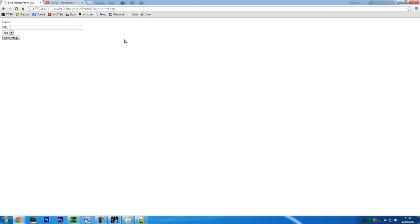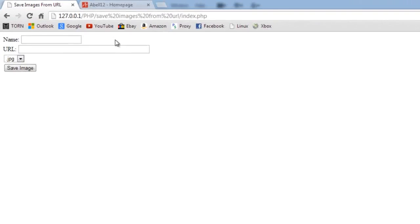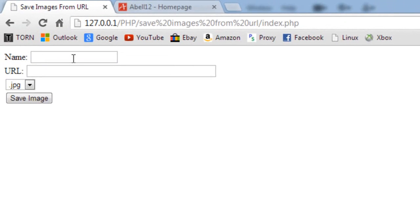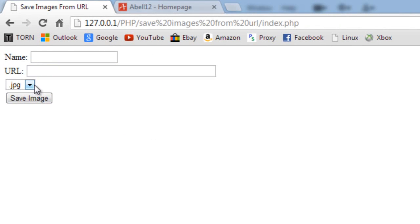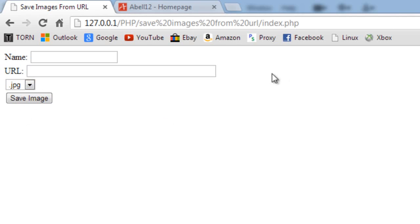So here is a quick page I have up here. Basically it's just a name field, the URL which I've made a little bit longer, and a dropdown with some extensions. I've just got JPEG and PNG in there for now but you can add more if you want to.